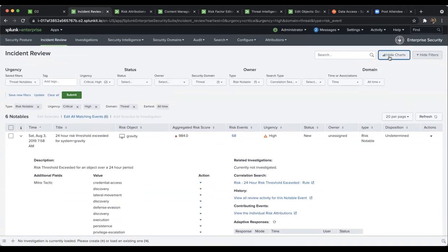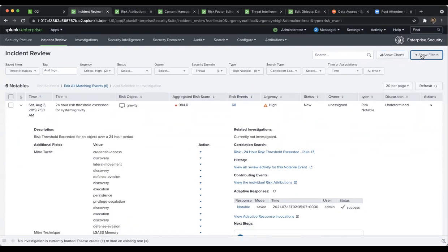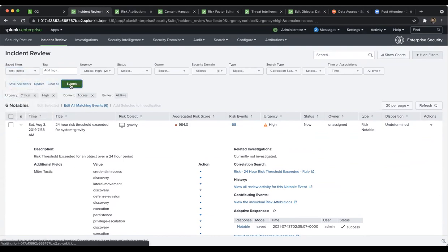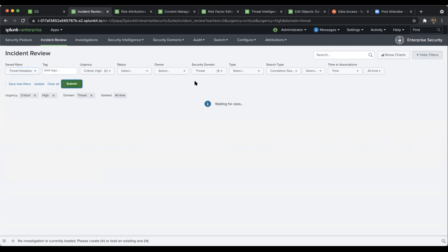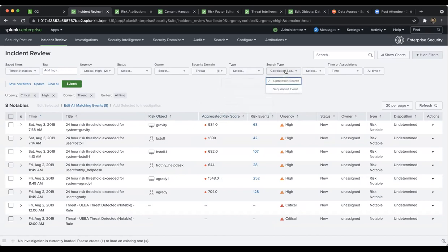To recap: in Incident Review there are extra charts you can hide, you can hide filters, and I showed how to create a new filter — select and submit. The differentiation between notables and risk notables is: when you enable annotations and risk analysis within correlation searches, those become risk notables. Wherever you see the risk score, that's the risk notable. We also showed how MITRE data is pulled, risk factors are covered, and the multi-cloud access data model.